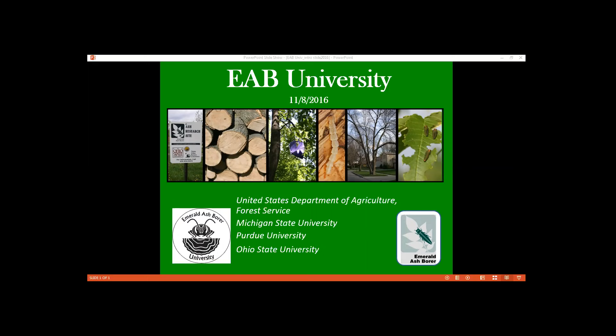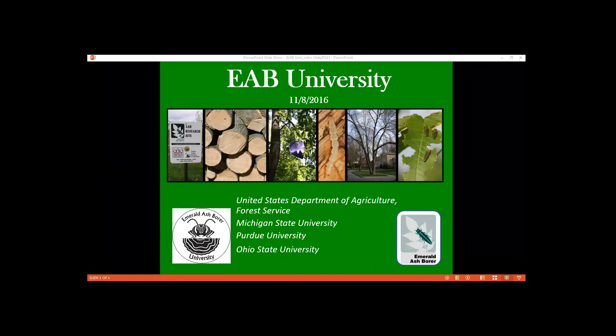For those of you who want CEUs, if you would like a certificate indicating that you participated in today's live webinar, please complete the survey and send an email message to Amy Stone at stone.91@osu.edu. Certificates will be emailed to you within a week of today's program. This webinar is being recorded and it will be available for viewing soon at www.emeraldashborer.info on the EAB University page. You will also find the recordings for all our previous EAB University webinars. And today we are glad to have Dr. Shutsky with us — Bob, please unmute your microphone, share your screen, and we'll get started.